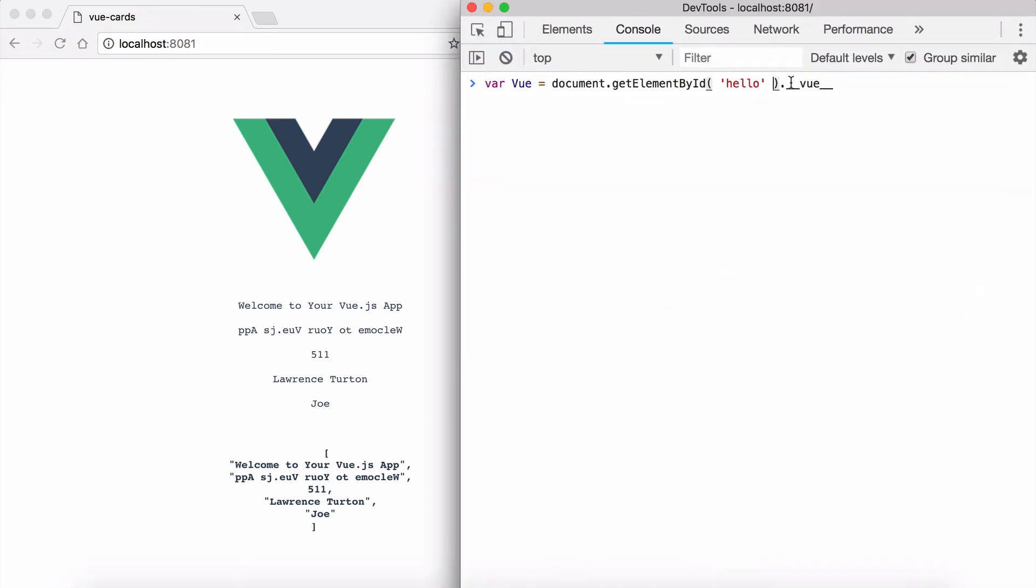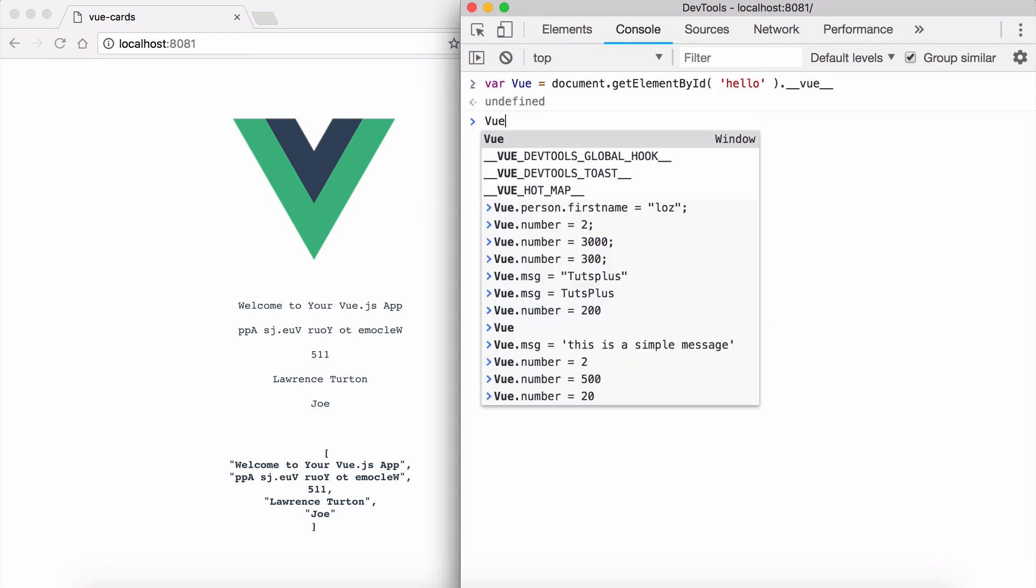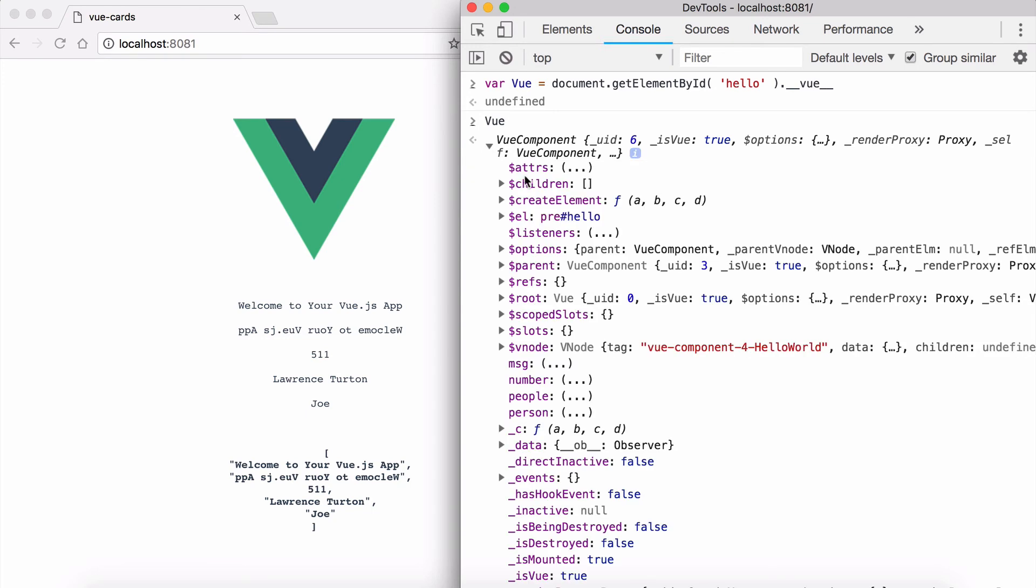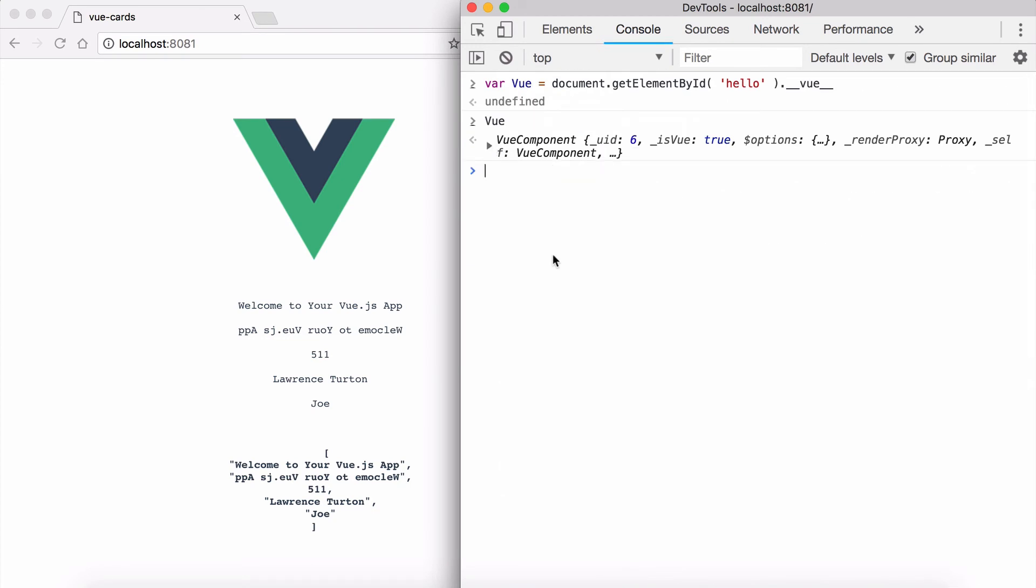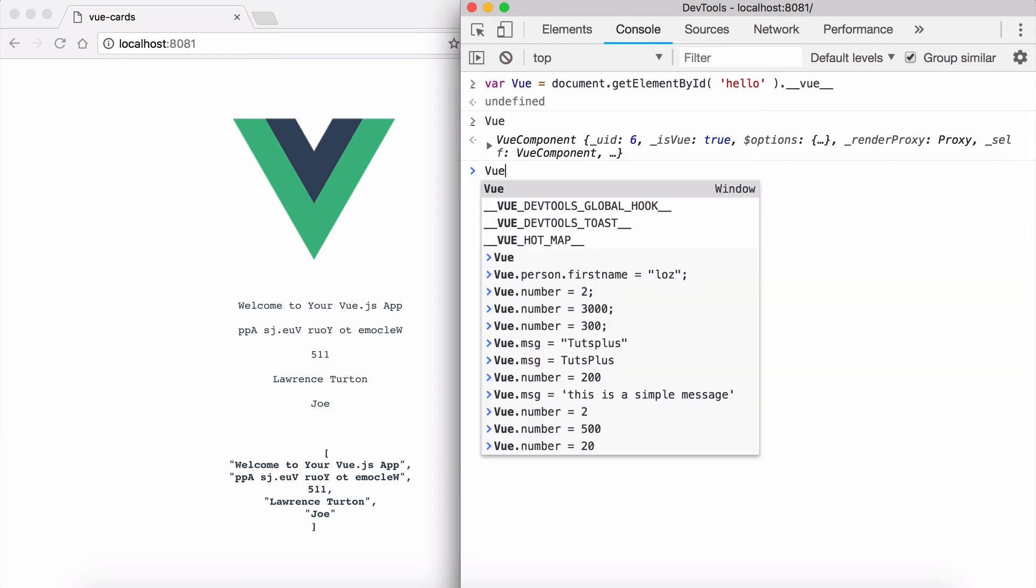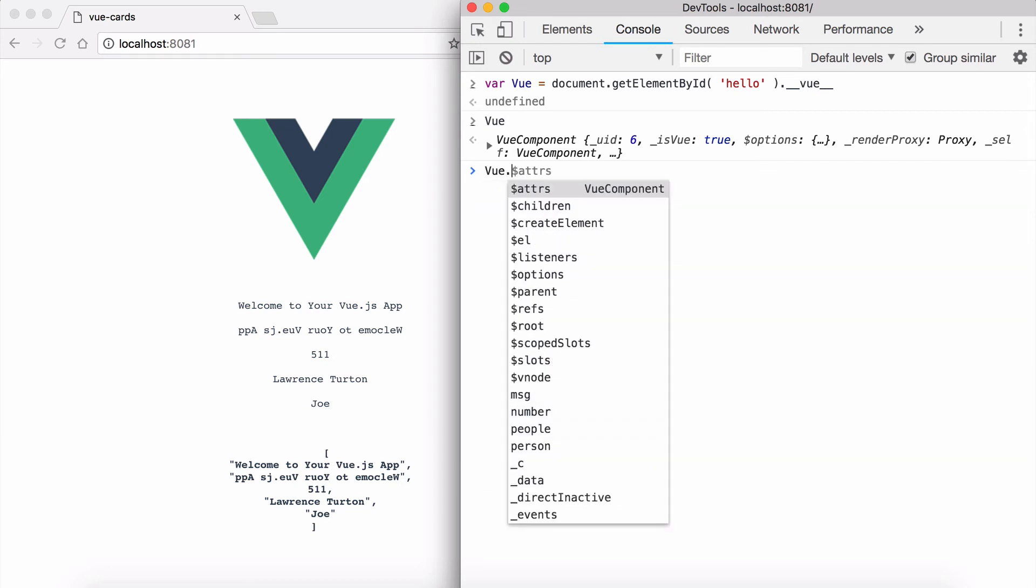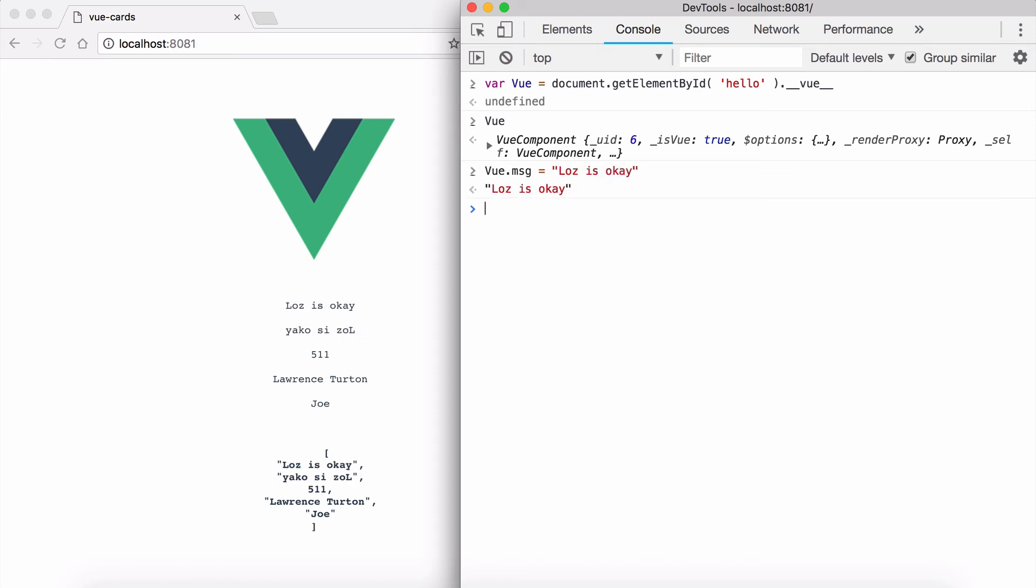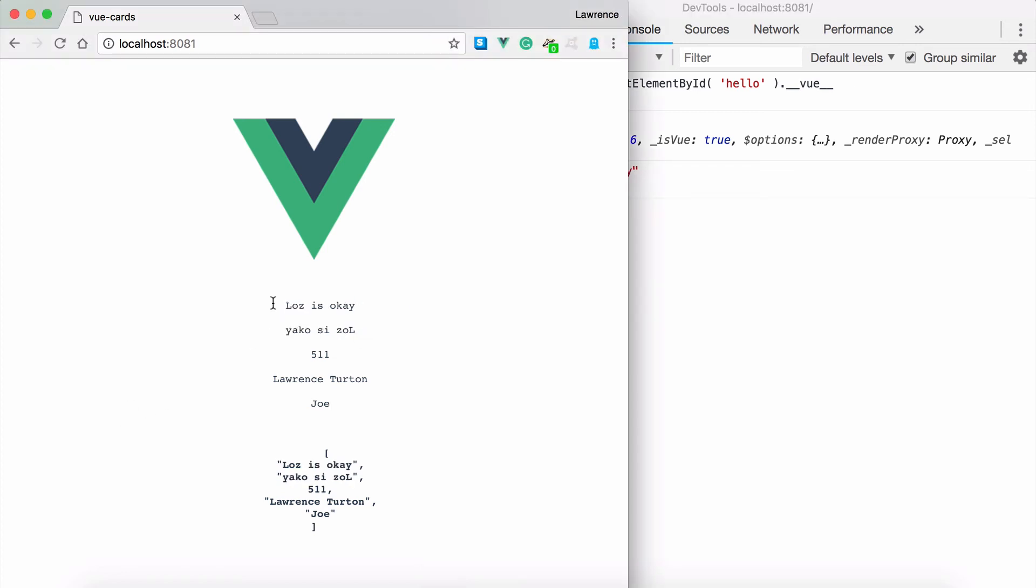Then I'm targeting the hidden view object that's attached to the element. When I target view you'll notice we have all of this information that came from the Vue library. I also have access to the message property. So I'm going to say view.msg equals 'is okay'. Hit return.